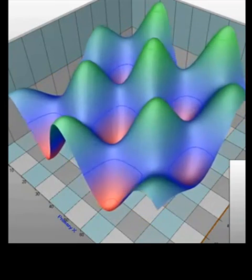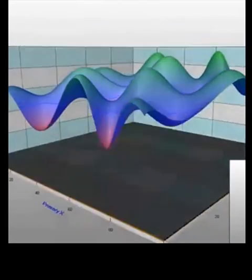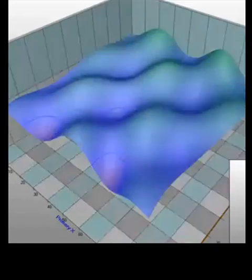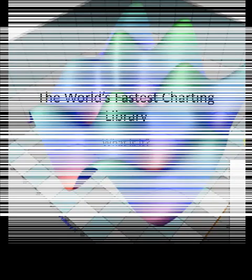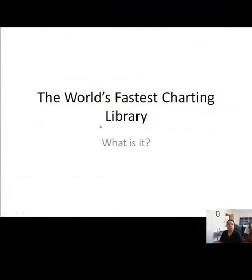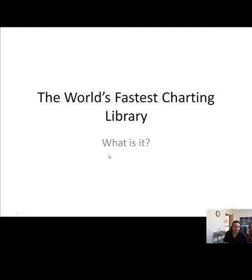MATLAB cannot perform at this level — it has the same type of performance issue. That's the world's fastest charting library that can be implemented into your trading environment.